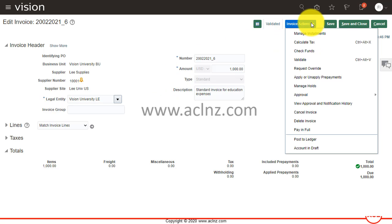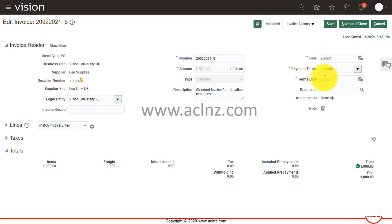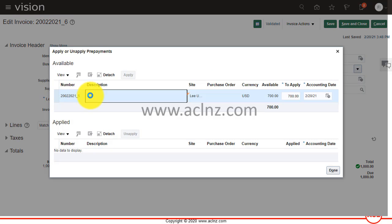After that, I will go back to invoice sections and then Apply or Unapply Prepayments. You click on Apply or Unapply Prepayments, and you see that's the prepayment we created for $700. Fine.